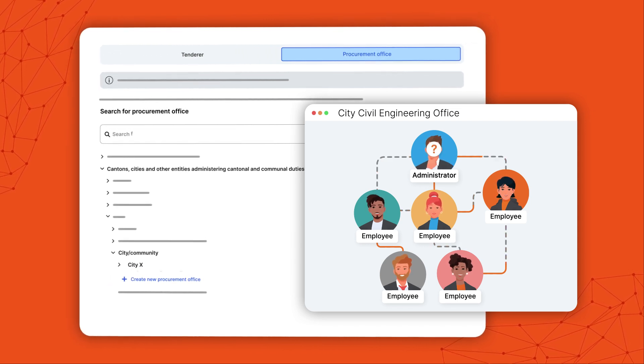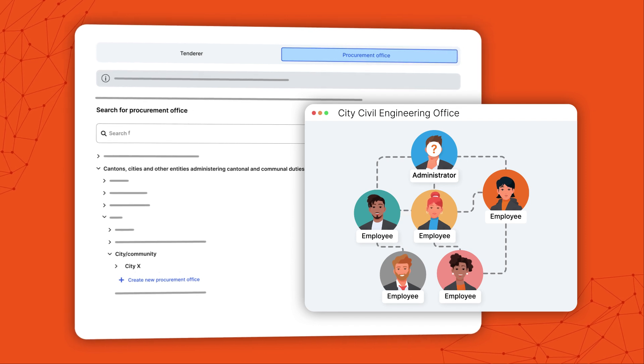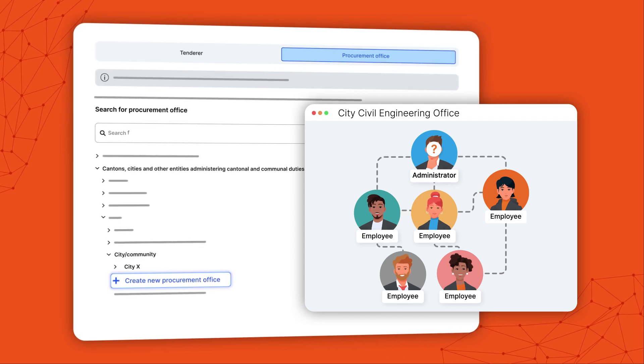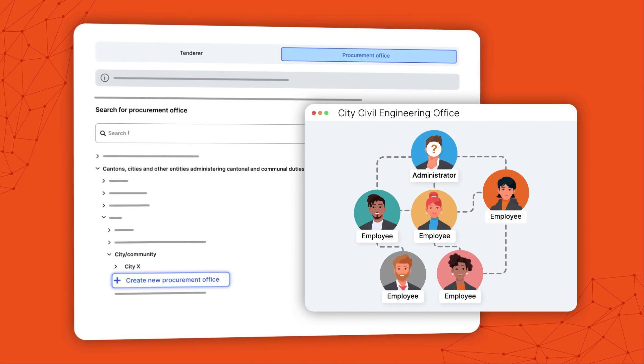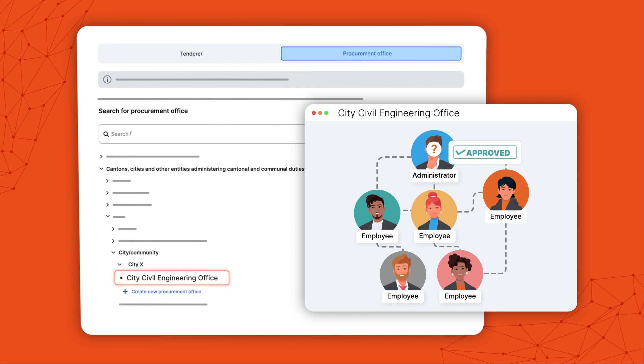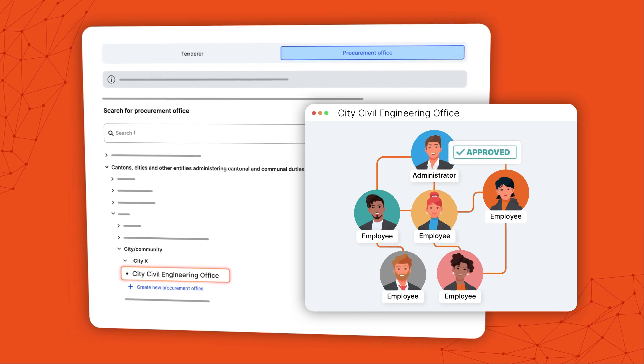If your procurement office is not yet registered on cmap.ch, you can create its profile. The responsible competence centre checks your request.